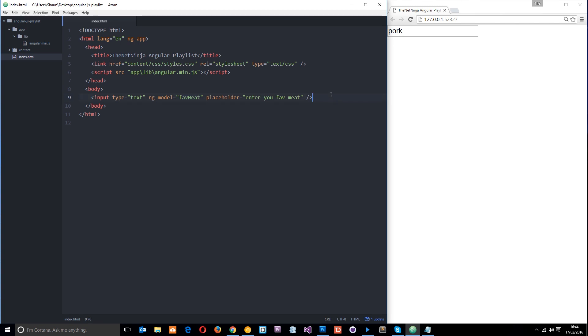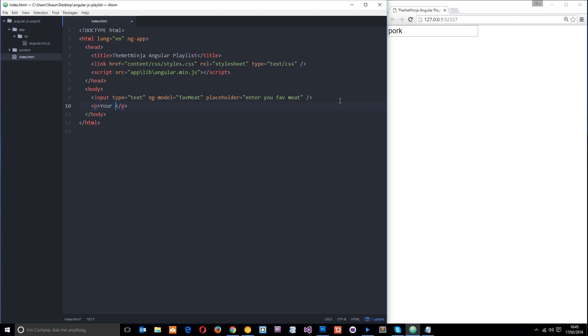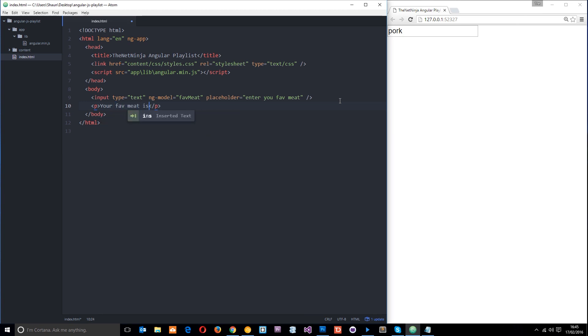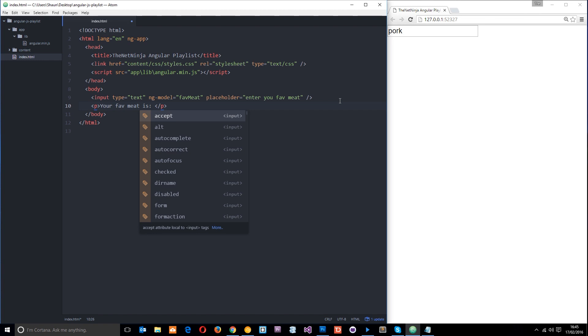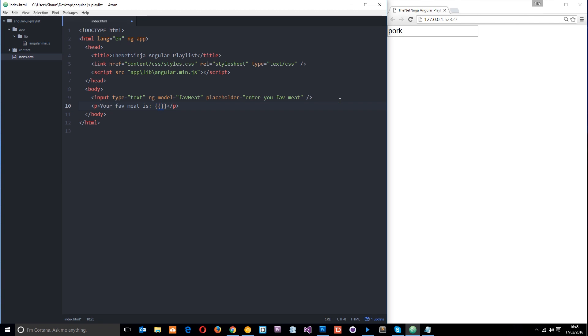But it's not that interesting on its own. What I want to do is output this to the screen. I'll do that below by saying P, and I'll say 'your fave meat is', and then I'm going to output it using what's known as an expression, which is just two curly brace sets. Then we pop the model name that we want to output in between them - faveMeat.